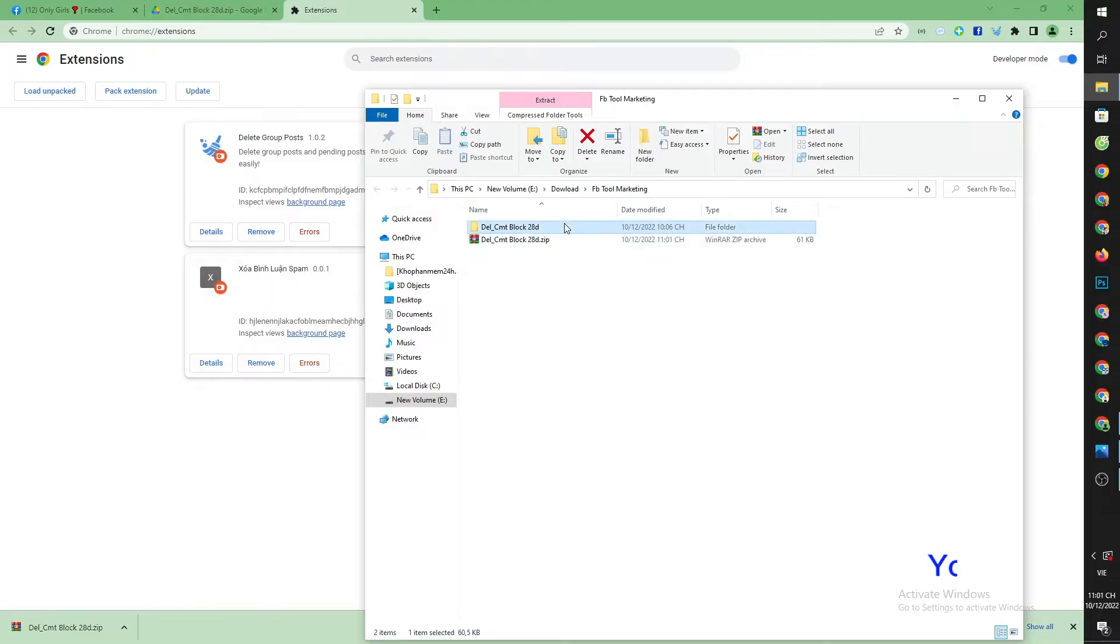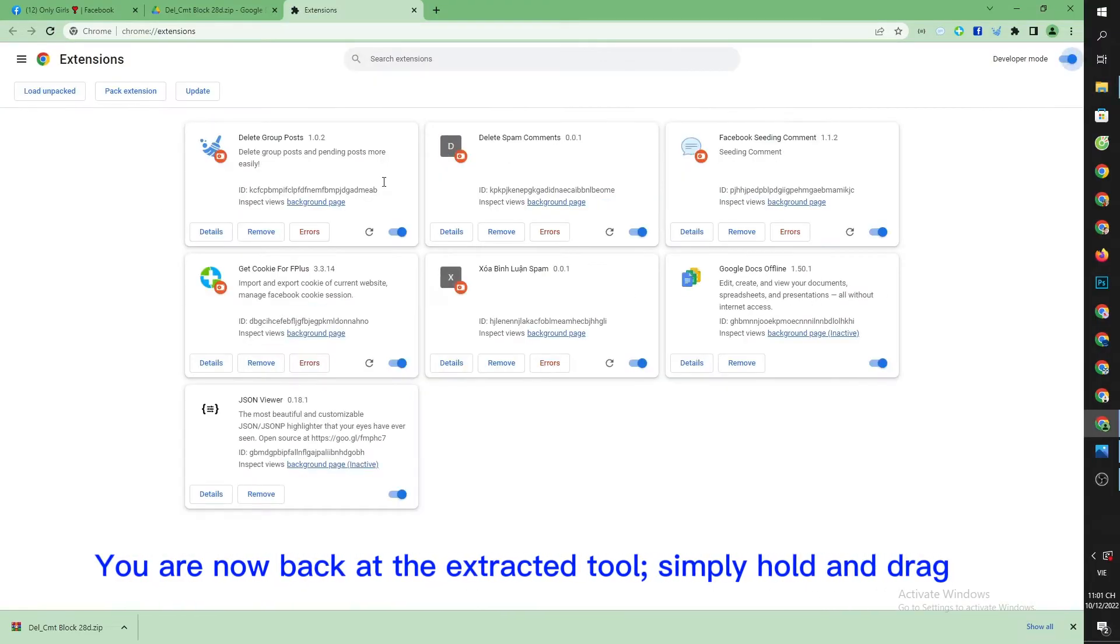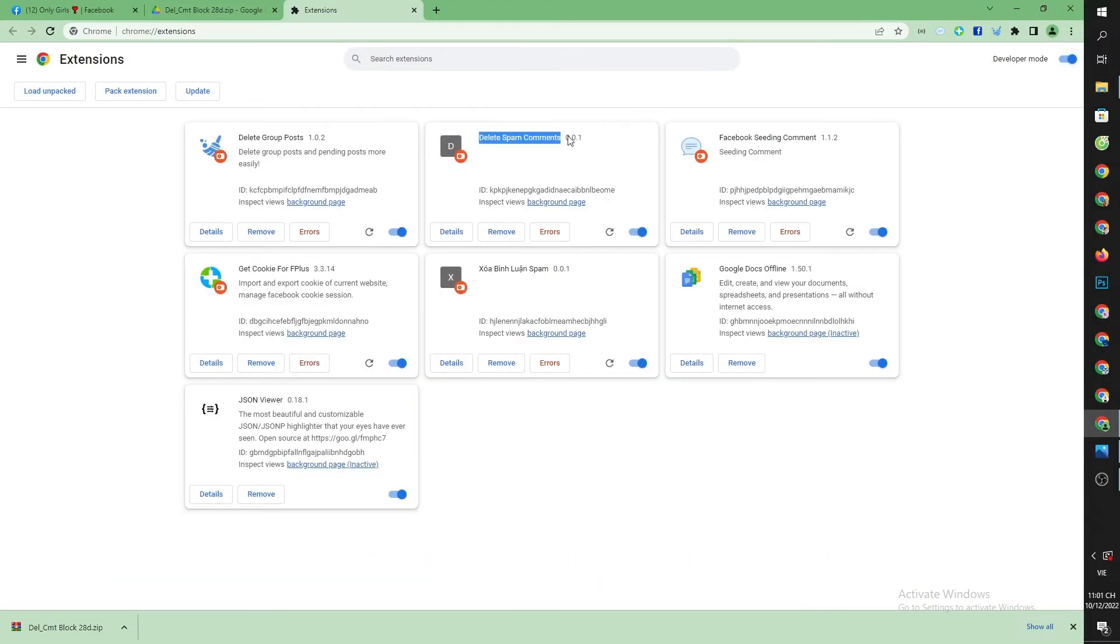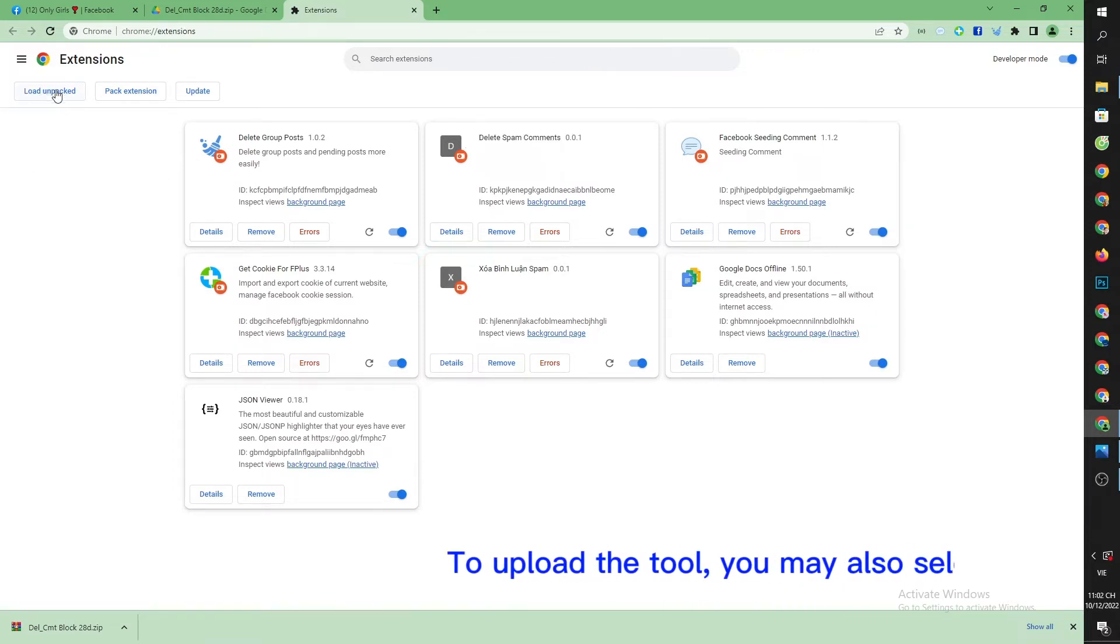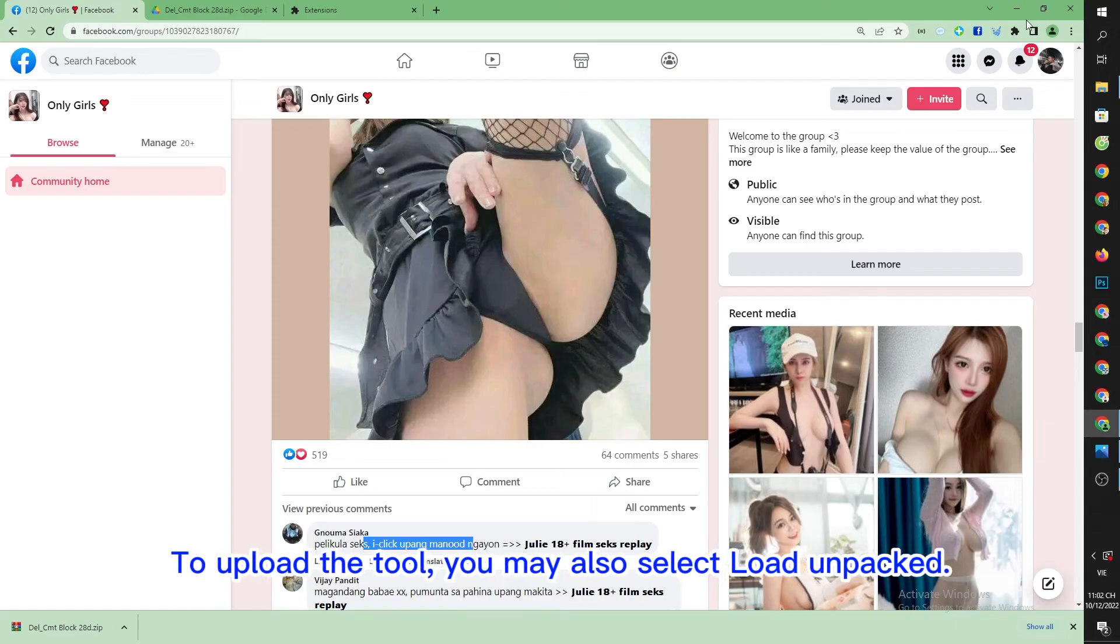You are now back at the extracted tool. Simply hold and drag it, or you may select load unpacked to upload the tool.